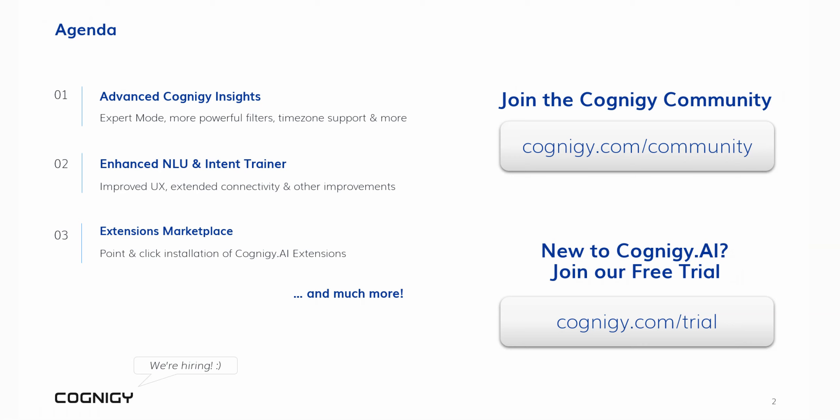Should you not yet be a Cognigy AI user, but you still like what you see in this webinar, you can sign up for a free trial at any time. And with that, let's start the show.